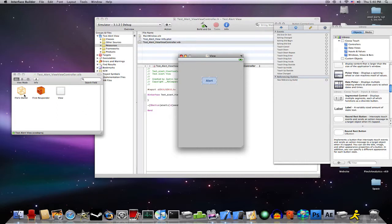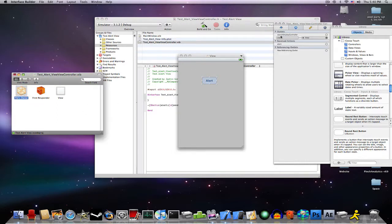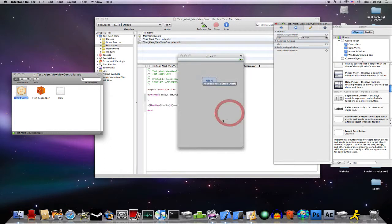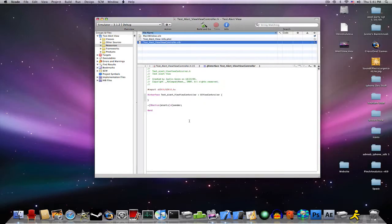Go into your FilesOwner and drag Alert to your Alert button, touch up inside. File, save, and file, quit.